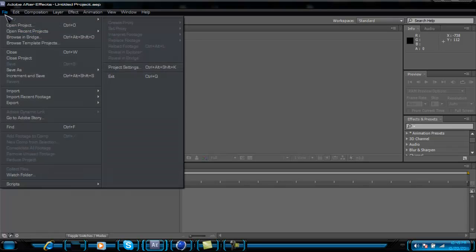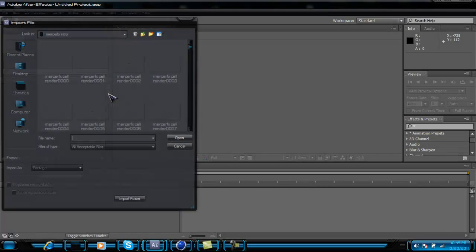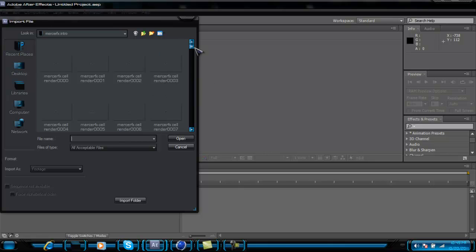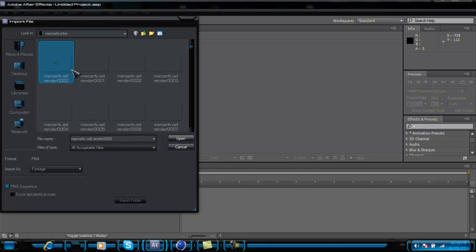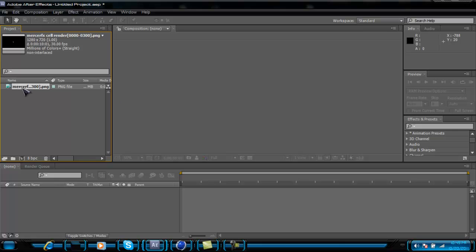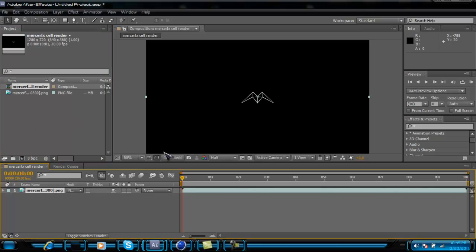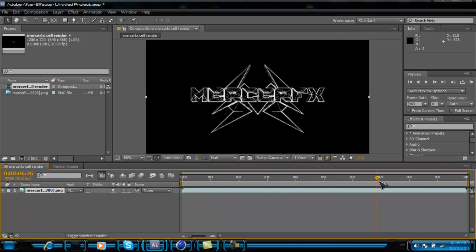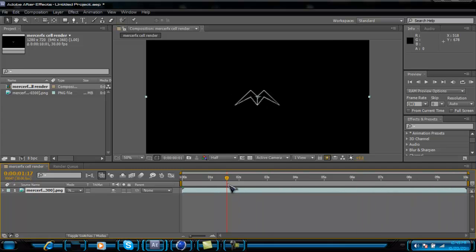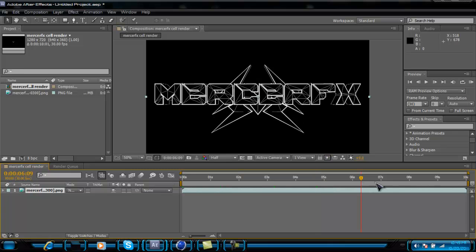In After Effects, go to File > Import > File. Here's the cell render sequence — go to the first file starting with zeros, hit Open, and it imports the whole clip. Drag it into the composition and there you go — it's a bunch of images but it puts them all together as the whole animation.